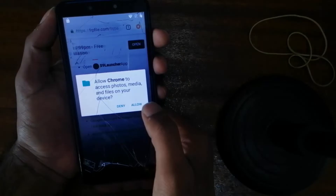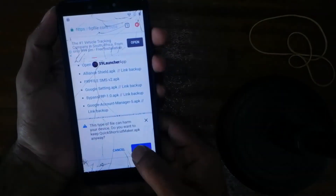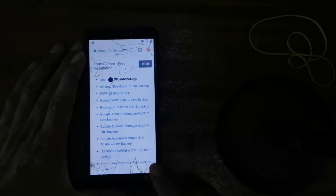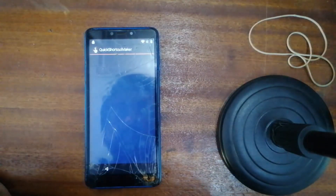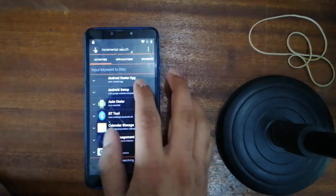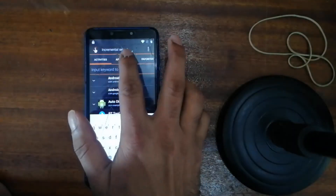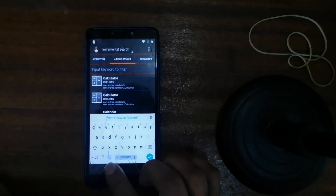So close it, continue, allow download. Okay, so it's now downloading. Okay, open it, setting, turn on, go back, install. Okay, open it.